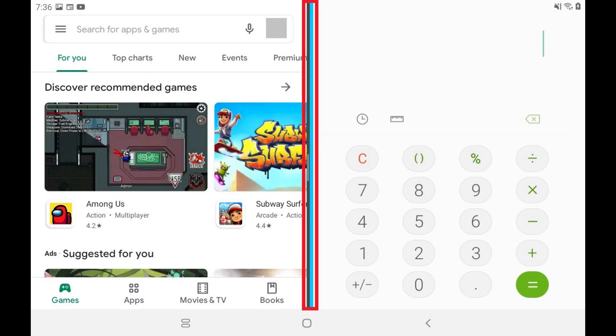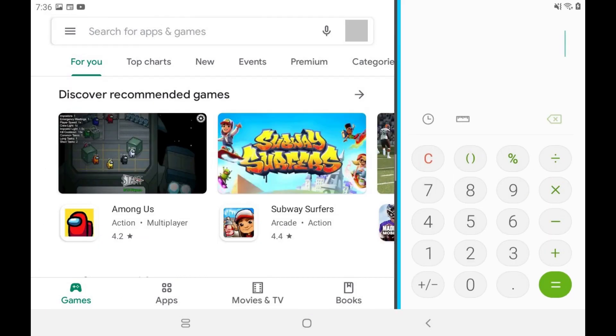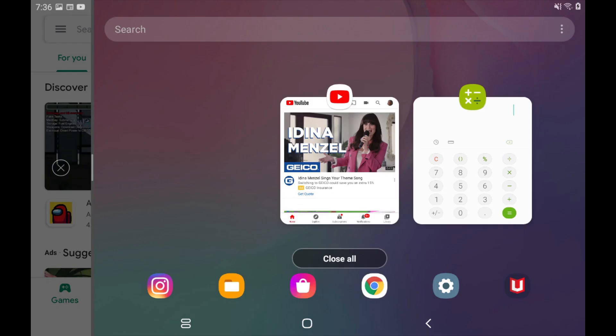Additionally, you can hold your finger against the blue line between the apps and move it to give one app more space on the screen than the other. You can close split screen mode at any time by accessing the Recent App screen, and then tapping the X on the small part of the screen showing your primary split screen app.